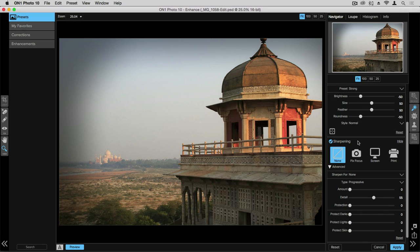Anytime you're performing sharpening you want to zoom in fairly tight to the photograph so you can look at whatever you have in focus so that you can see what the sharpening is actually doing within the photograph.